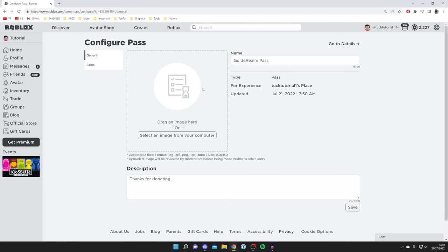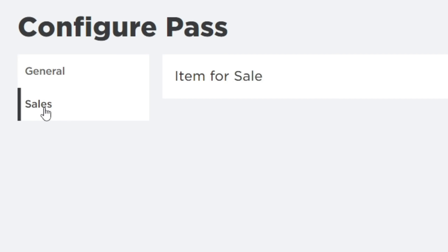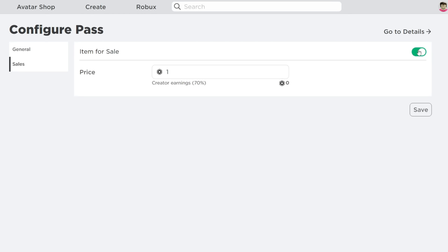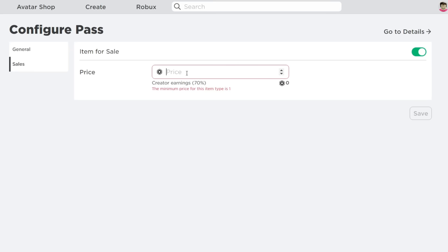Once you're on here you need to come on the left hand side and click on Sales. Then you need to activate Item for Sale by clicking on this switch and you need to set the price. Now the price you set is going to be the amount that people can donate. For example if you want to receive a five Robux donation you need to set the price to five.